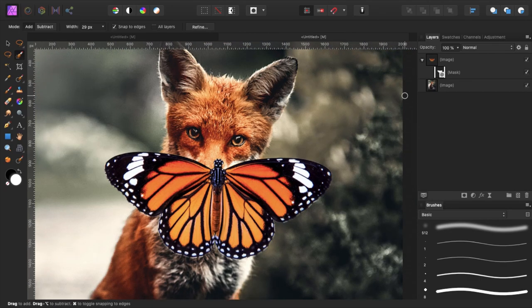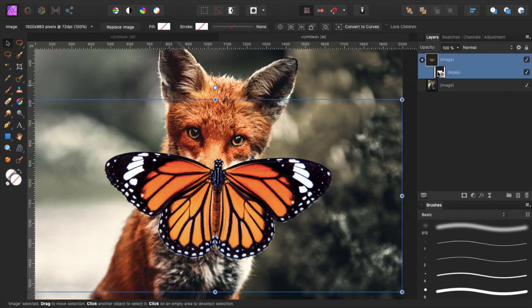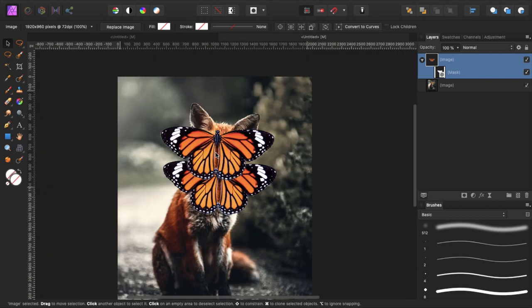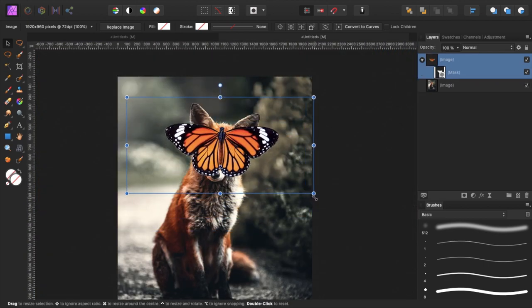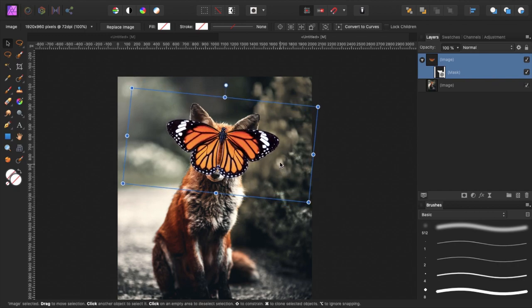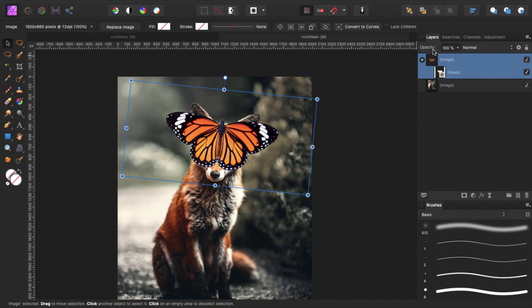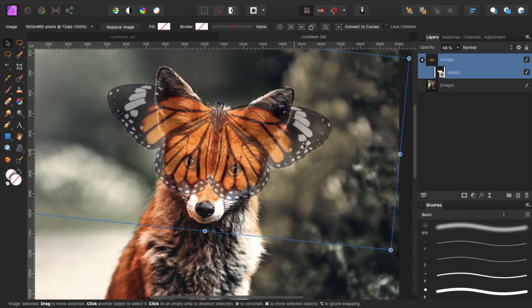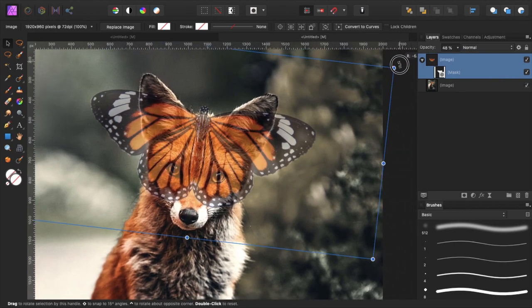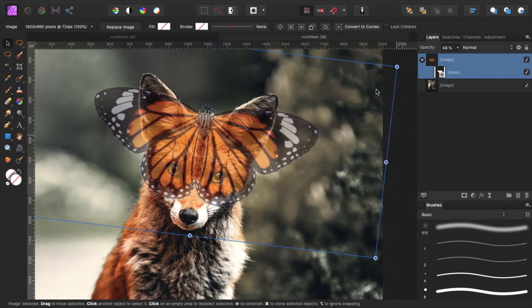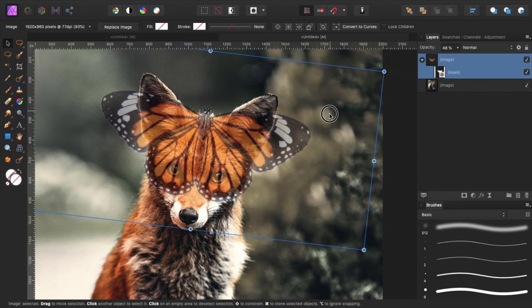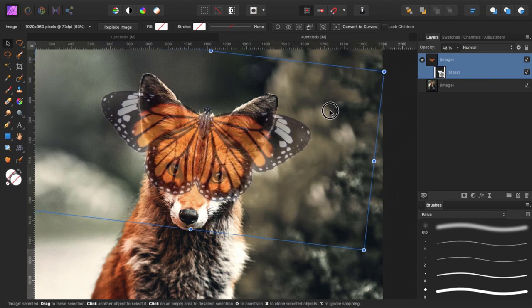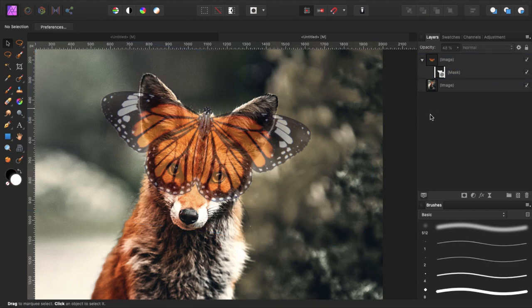There's our butterfly and what we want to do now is place the butterfly on the face of the fox. Let's grab our move tool by pressing V, select the layer of the butterfly and reposition it to where we want it to be. For me that's right about here. I will reduce the opacity so that I can see through. I think this would be the perfect place, maybe a little smaller.